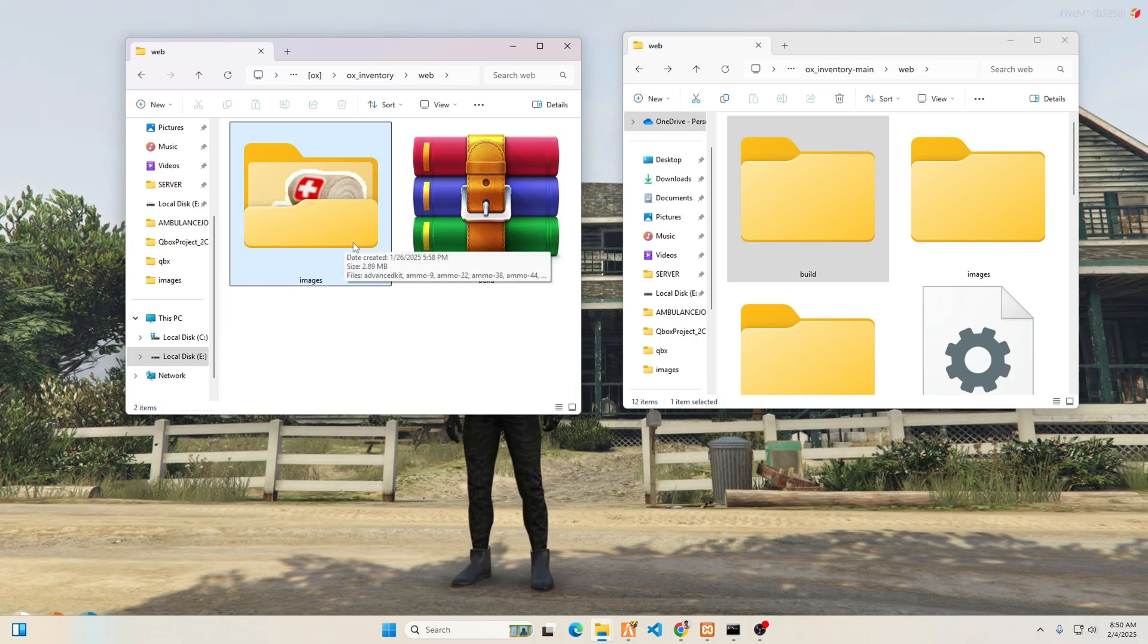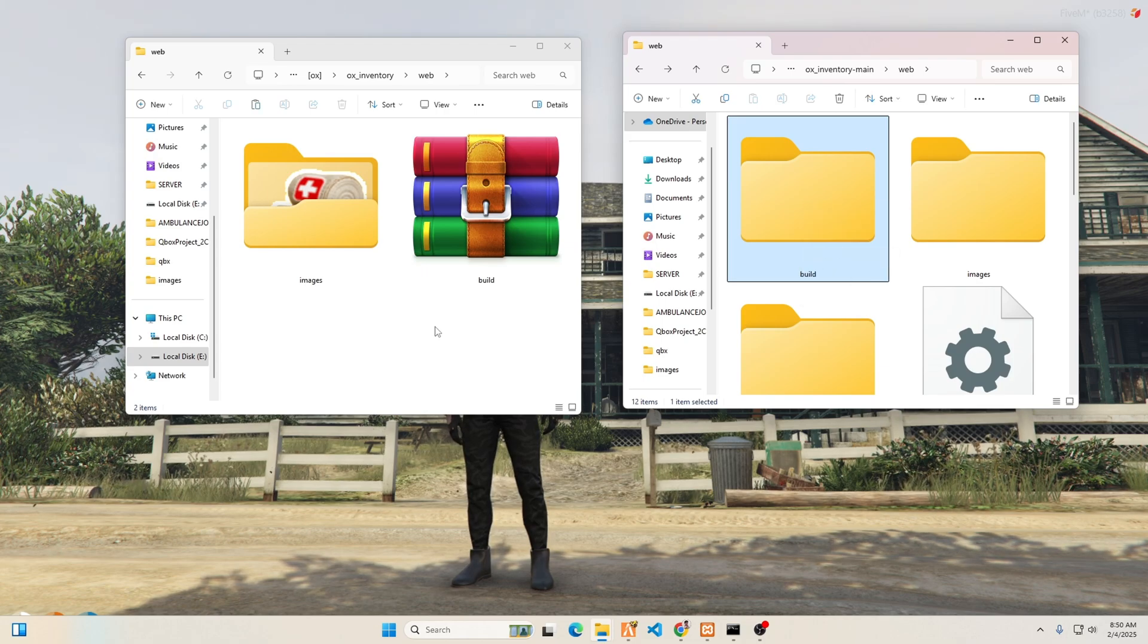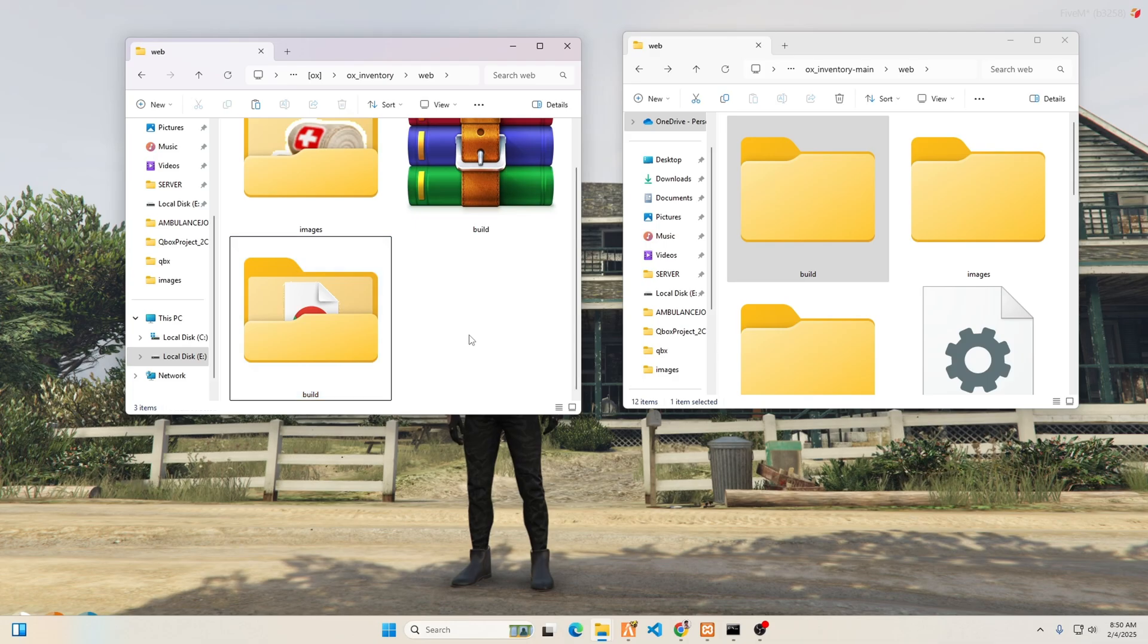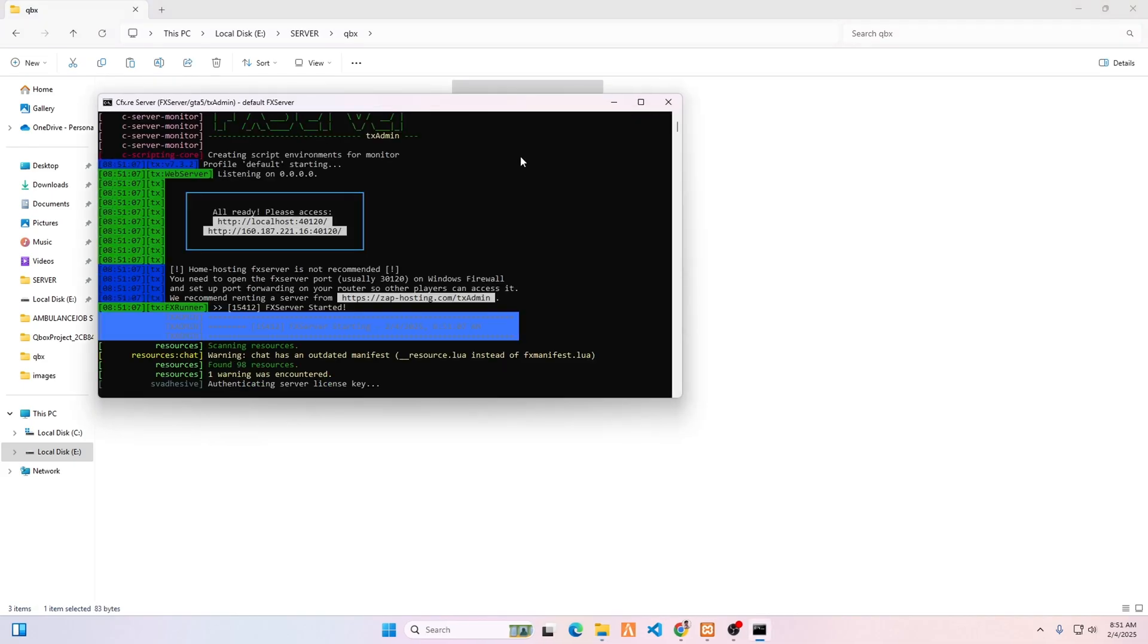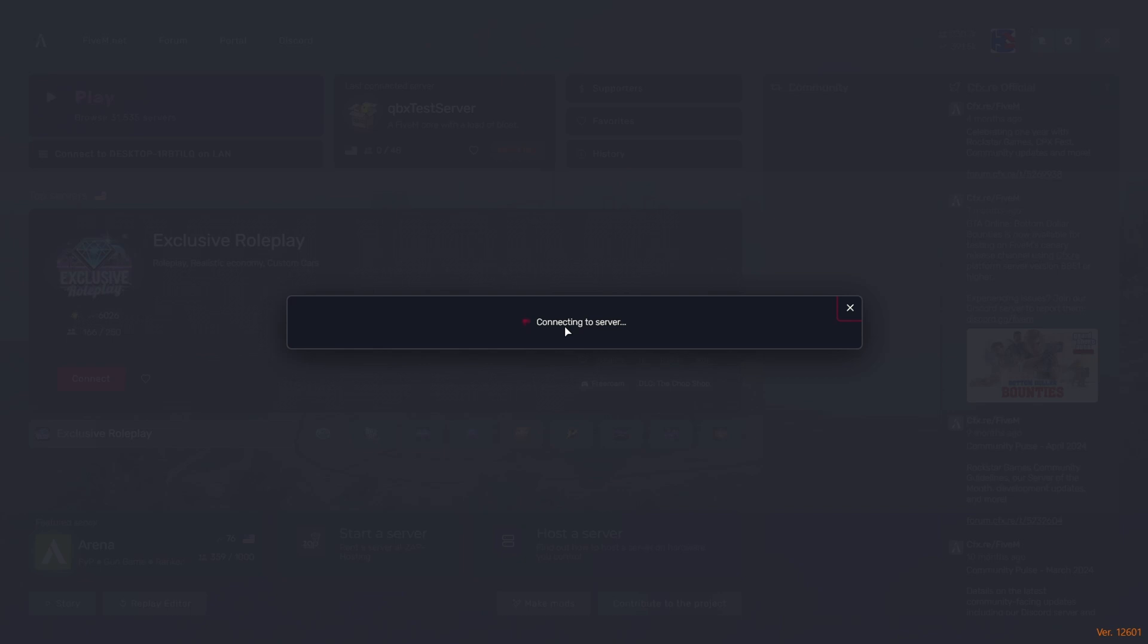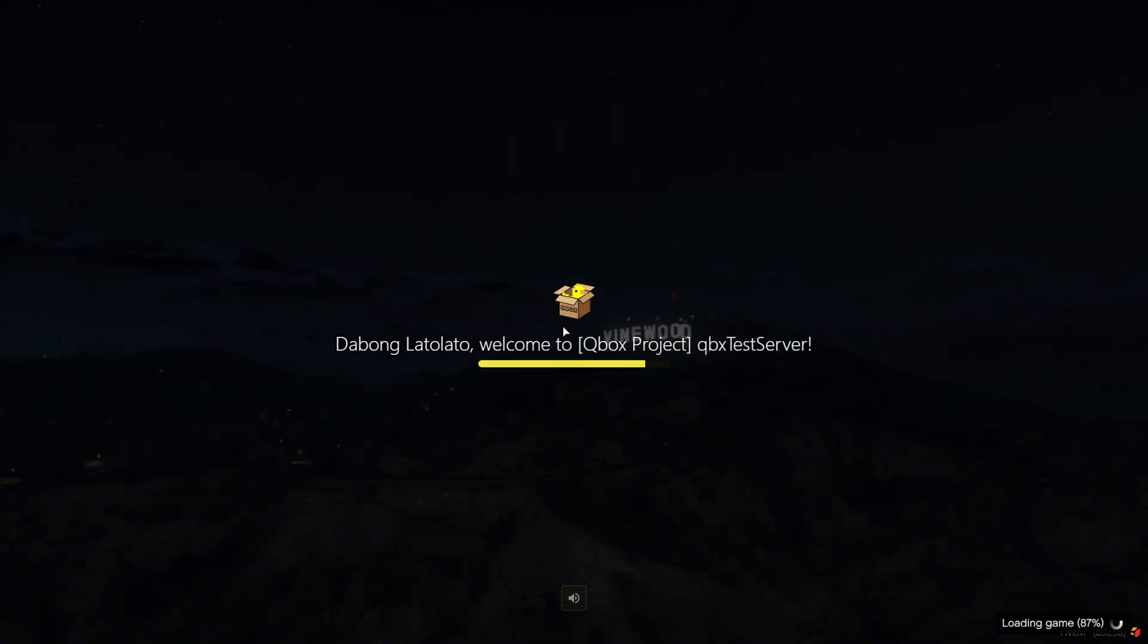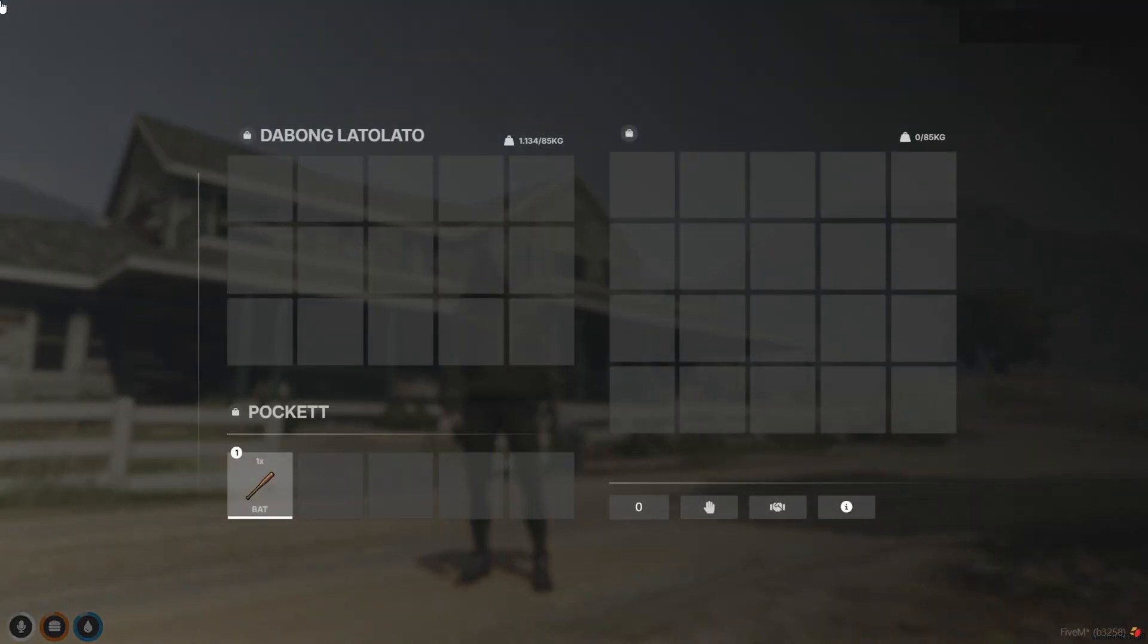Now delete the build folder and drag and drop the new one. You have completed the task. Restart your FiveM server to ensure everything runs smoothly. I have added a Discord link below. If you have any questions, please ask. If you haven't subscribed to my channel, please do so now, and click the notification bell to be notified when we upload new videos.